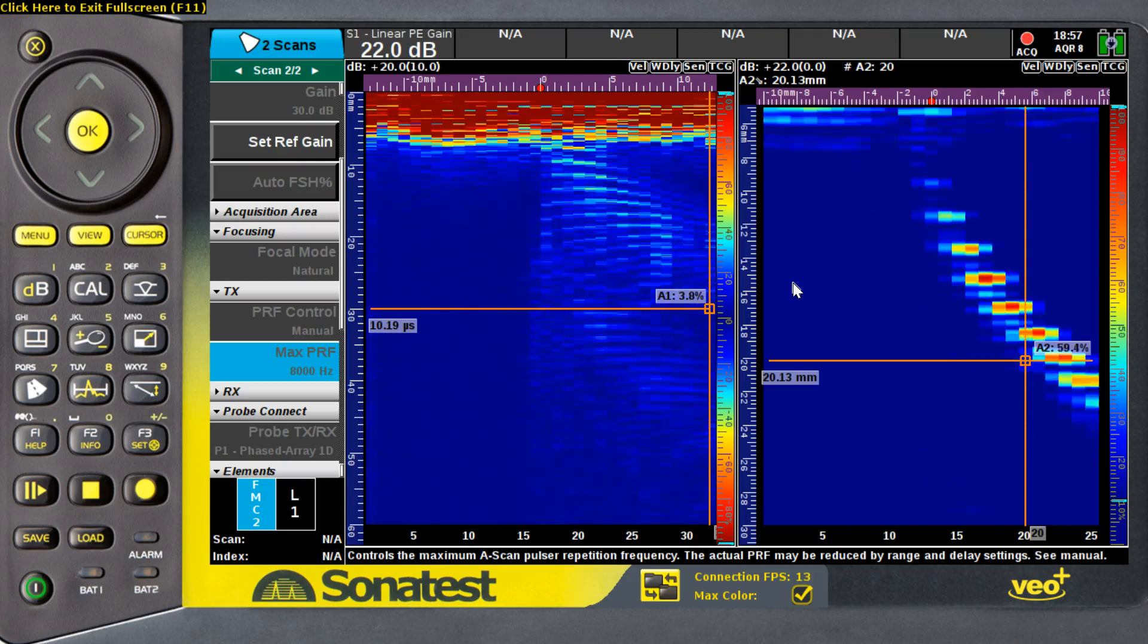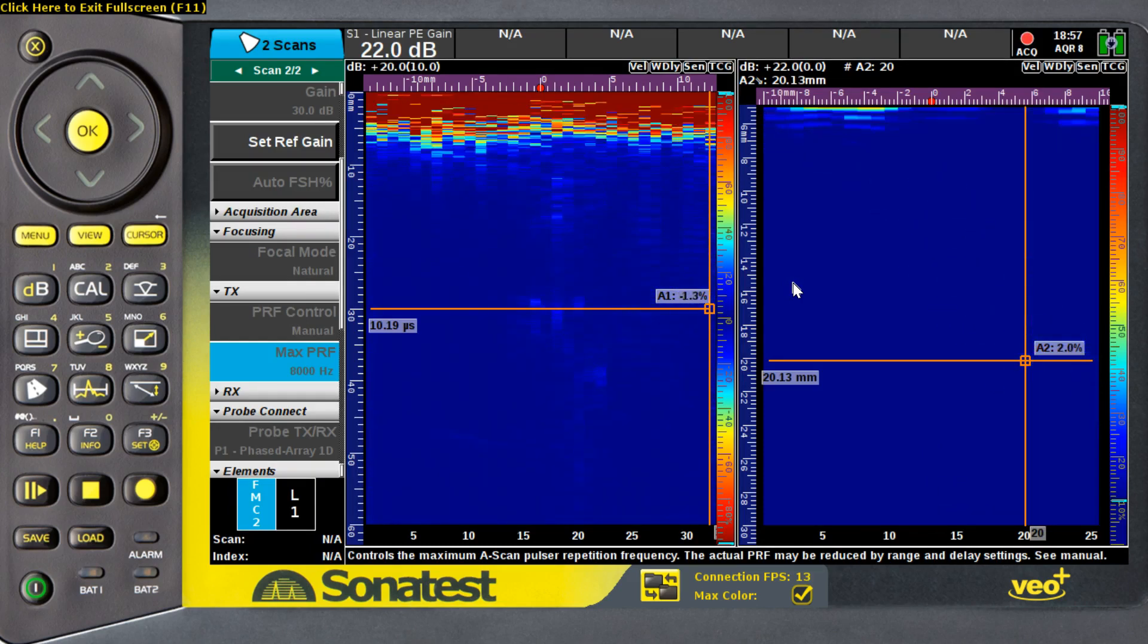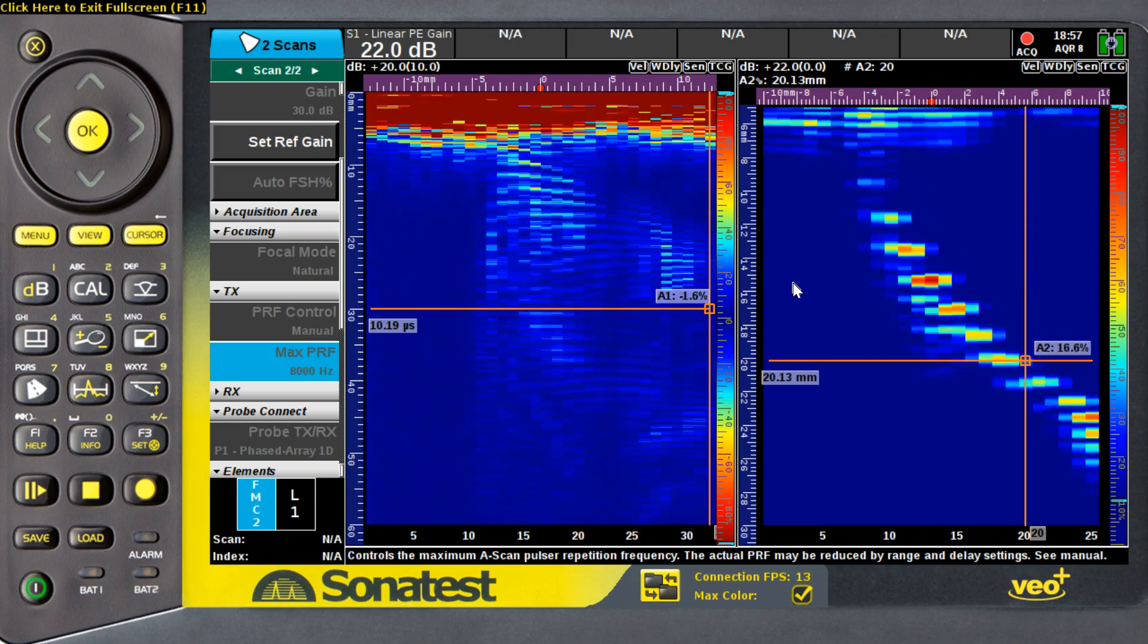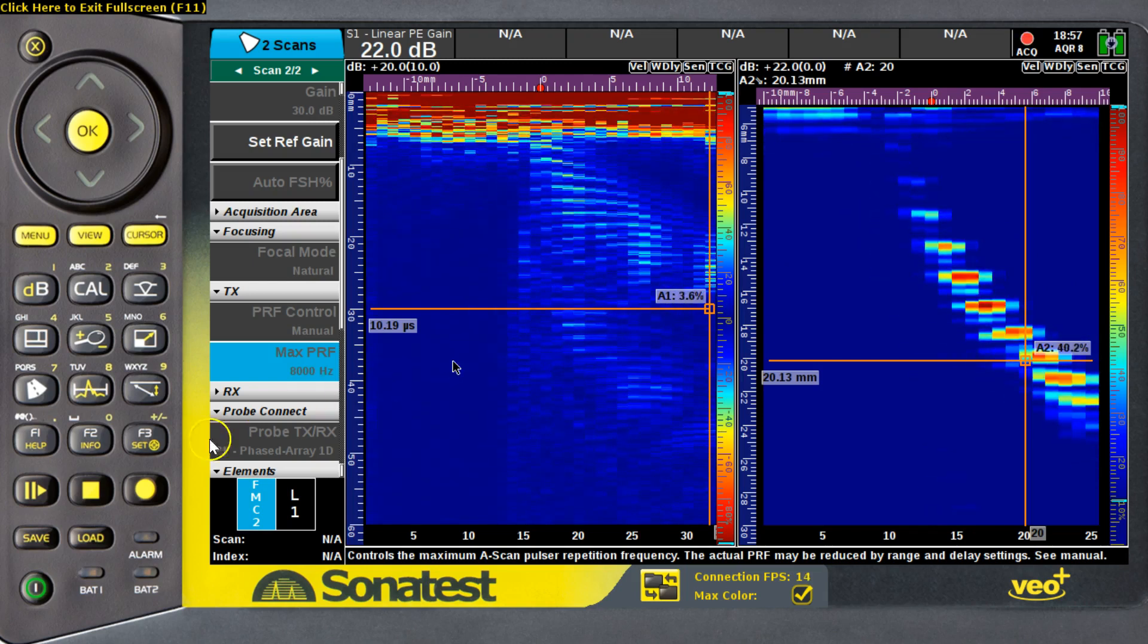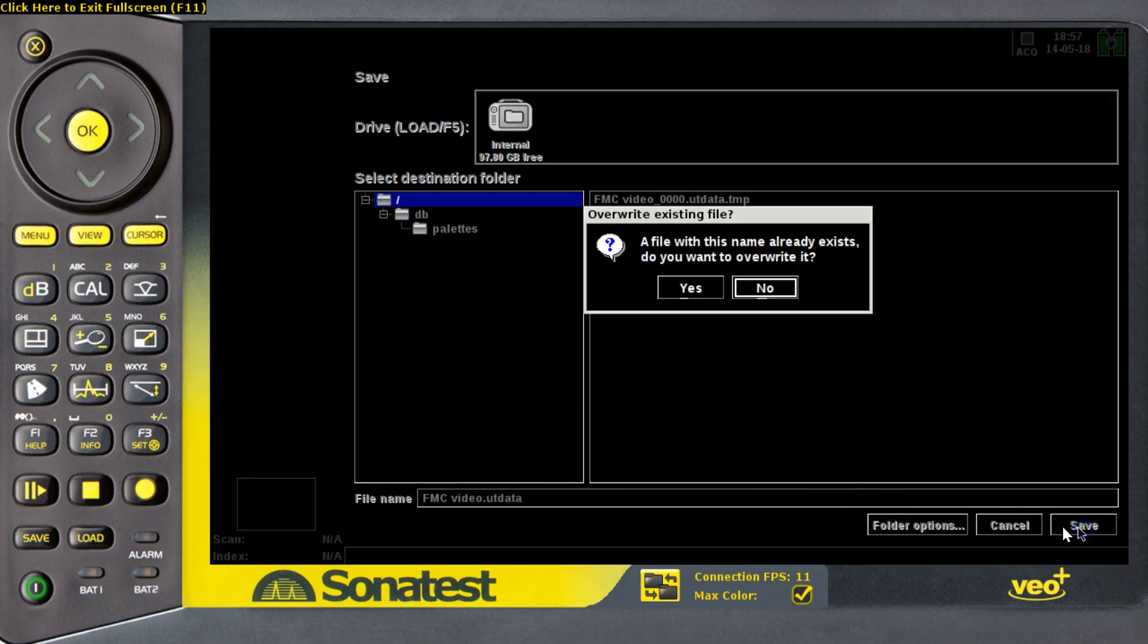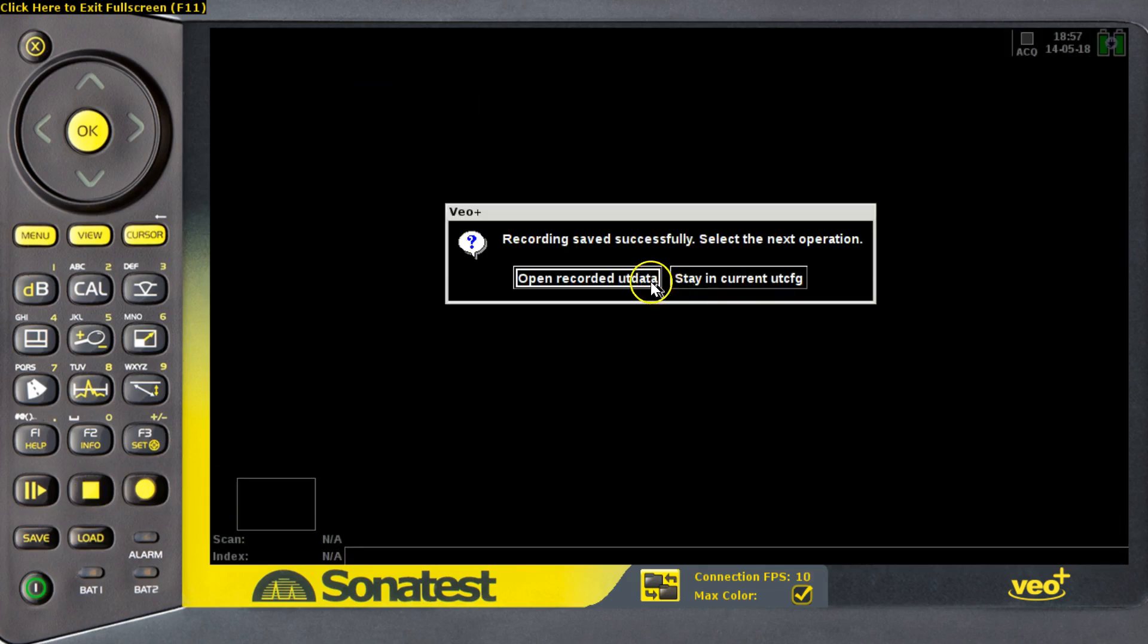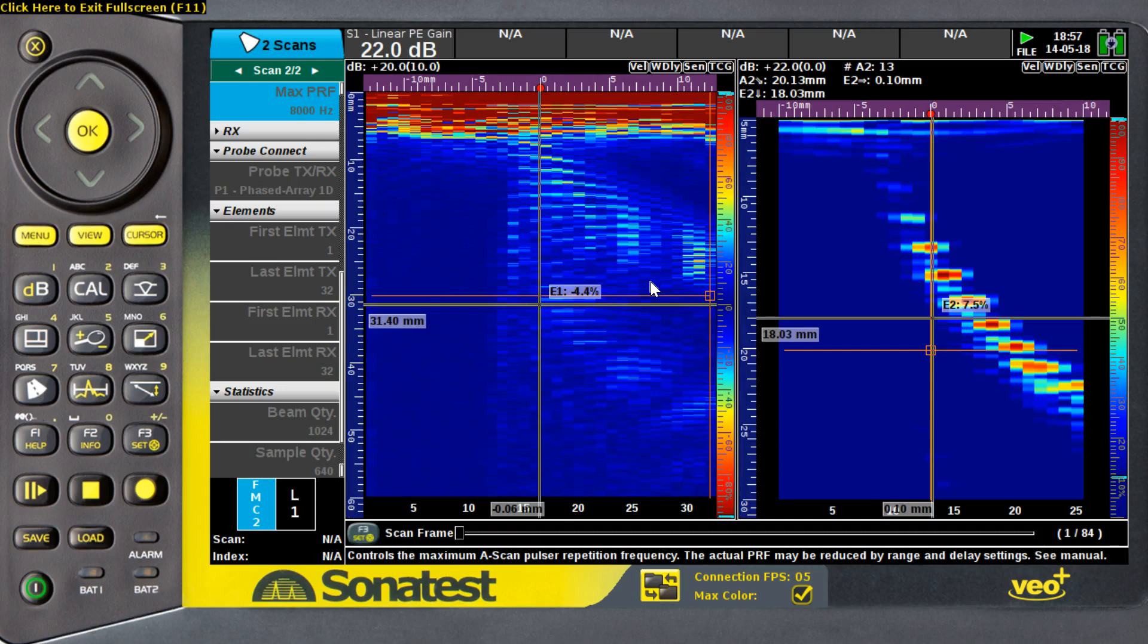Now, what I'm doing is I'm recording over time, but I could also record using an encoder. As we can see, I moved my probe over the defect, and now I can save the information on my VeoPlus instrument memory.